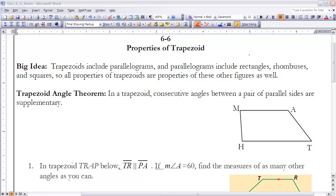The first theorem in section 6-6 is the Trapezoid Angle Theorem. As we look at trapezoids, it says: in a trapezoid, consecutive angles between a pair of parallel sides are supplementary.